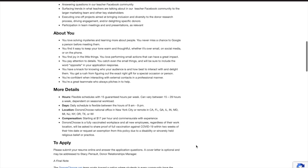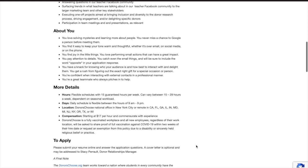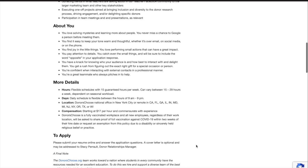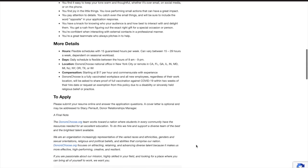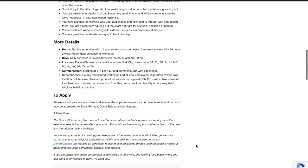Additional details about the job is that the hours are flexible with 15 guaranteed hours per week, but the hours can vary between 15 to 29 hours a week depending on the seasonal workload. A daily schedule is flexible between the hours of 9 a.m. and 9 p.m. And again, remember this job is only open to individuals living in California, Florida, Georgia, Illinois, Indiana, Maryland, Michigan, New Jersey, New York, Oregon, Texas, or Wisconsin.